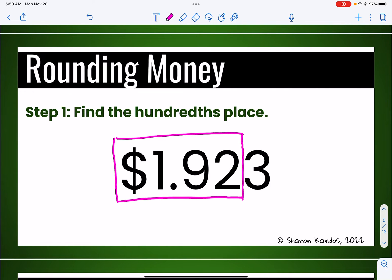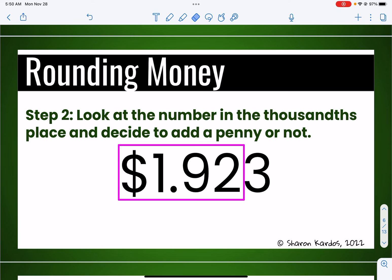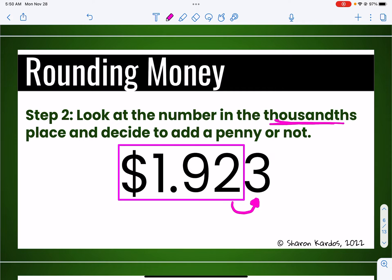So I need the number that's in the hundredths place. I like to draw a little box around it so that it helps me see what it would look like. So it might be $1.92 or it might change — that's what we're going to have to decide. The two is the number that's in the hundredths place, so that's how far my box goes: two places after the decimal, that's the hundredths place. Once I've found the hundredths place, I look at the number in the thousandths place — the number in the thousandths place is the three.